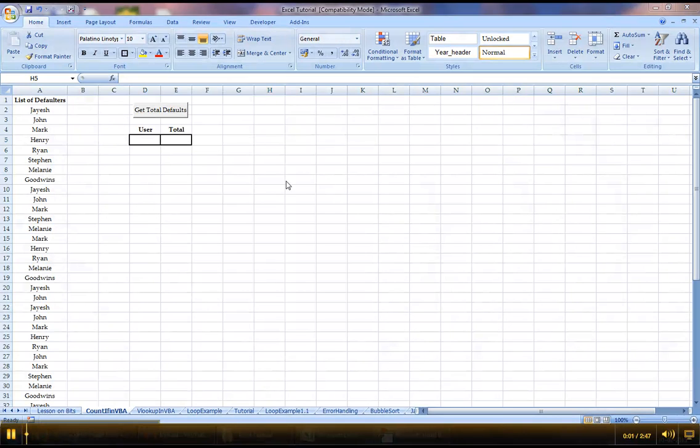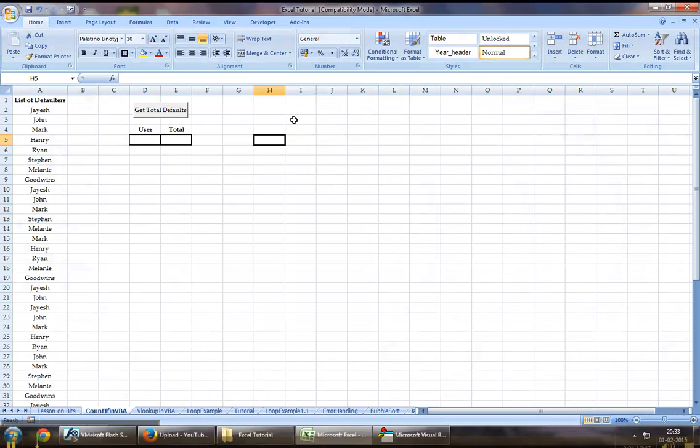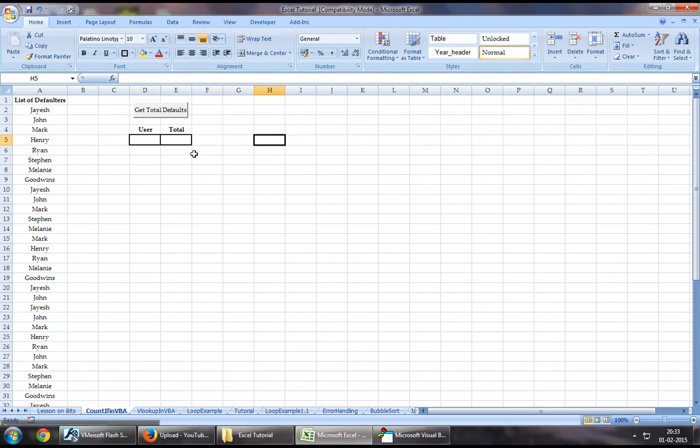Welcome back to Excel VBA tutorial series. In today's chapter I will demonstrate how we can use the COUNTIF formula using Excel VBA.